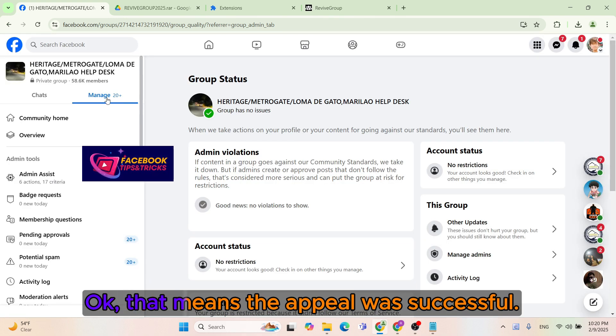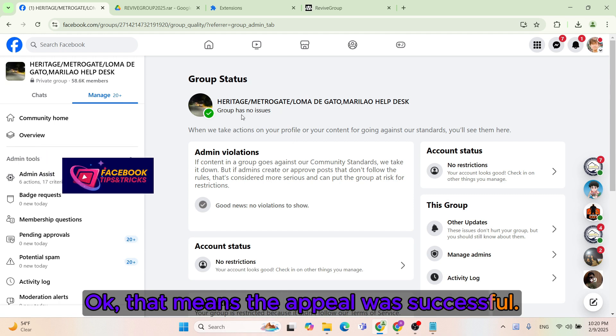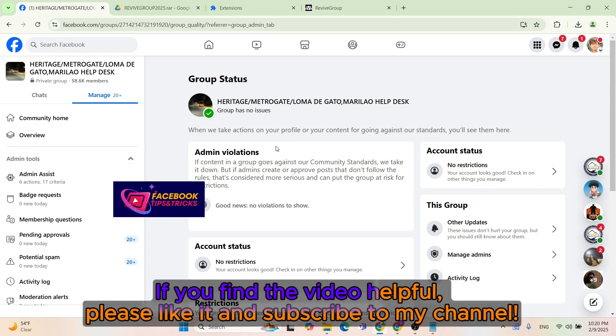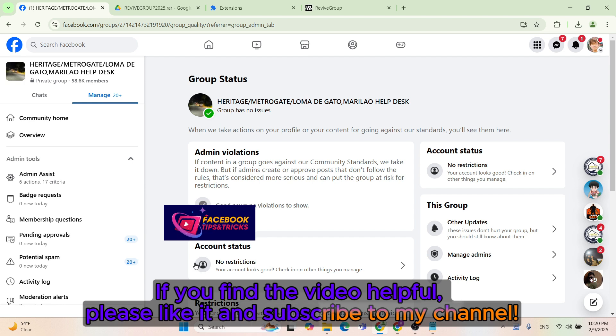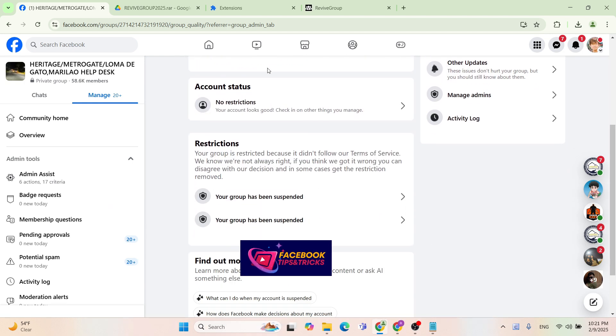Okay, that means the appeal was successful. If you find the video helpful, please like it and subscribe to my channel. Wishing you all success.